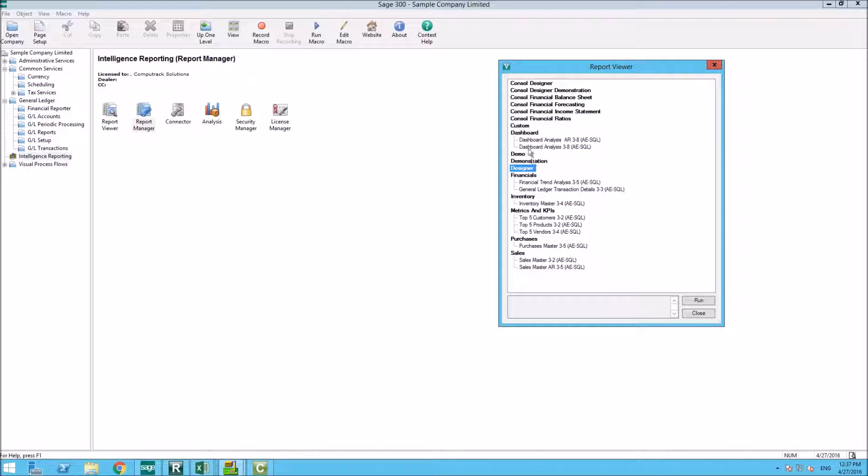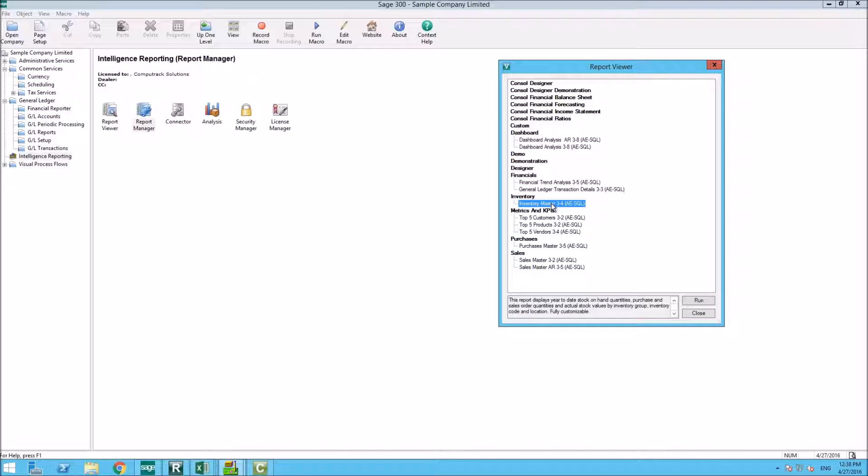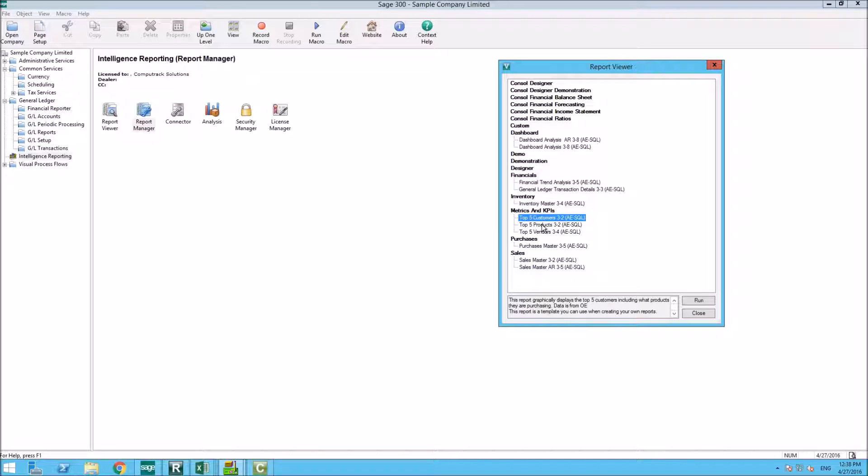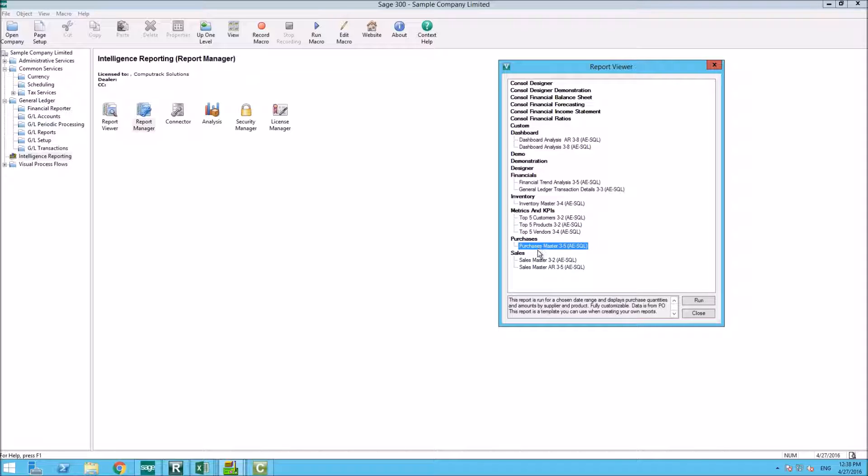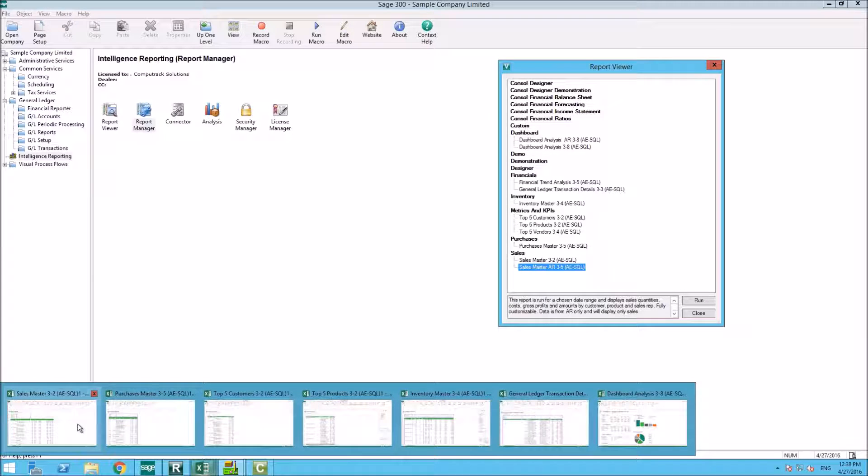Out of the box, you will get your dashboard analysis. AR is if you are using just your AR without order entry. The OE is from your order entry system. Financial trend analysis is from your GL, just like your general ledger transactions. Inventory master if you are using inventory. Your top five customers from AR, your top five products and PO and your top five vendors from purchase orders. Purchase master is from your POs if you use purchase orders. Sales OE is from your order entry. And sales AR is if you are using just AR without your order entry.